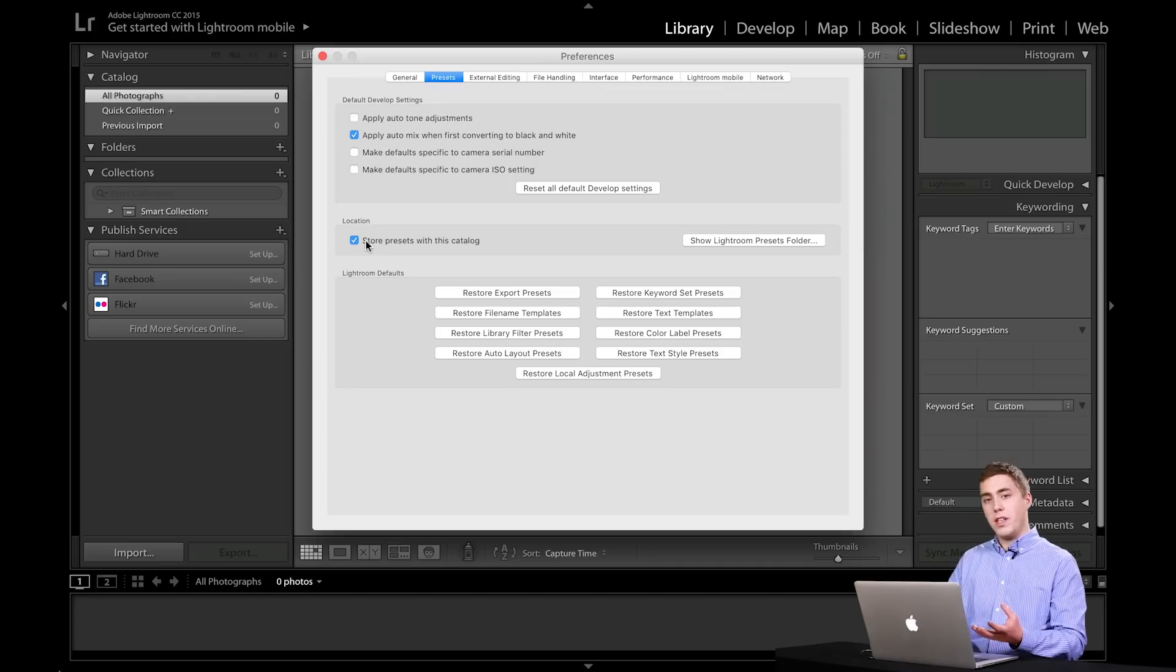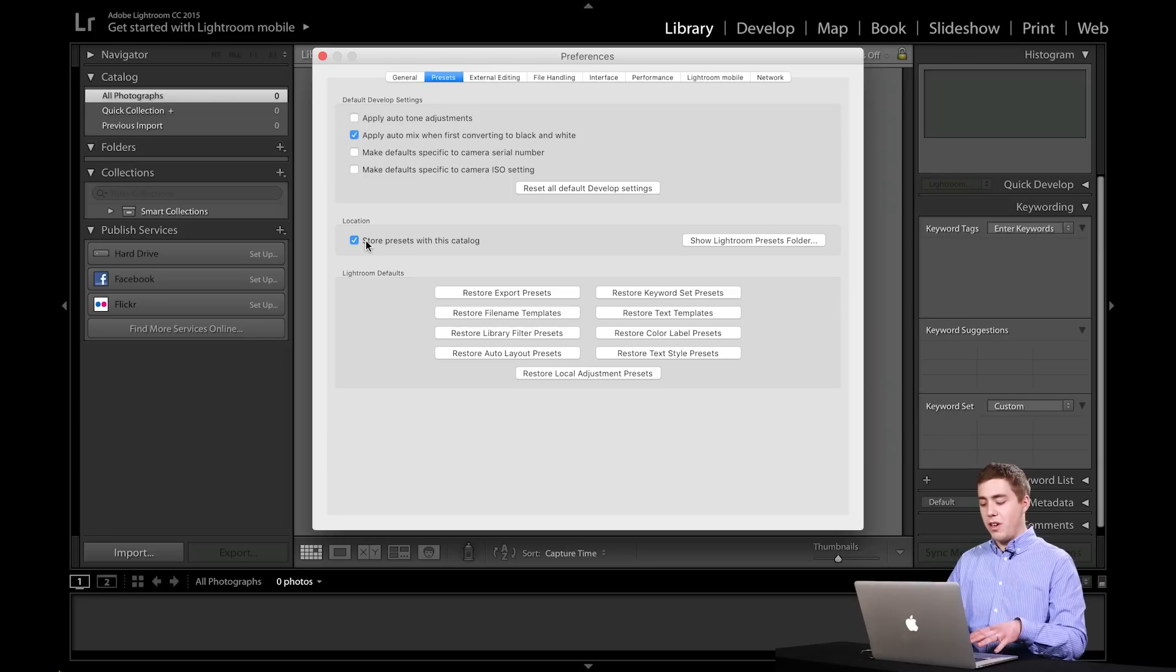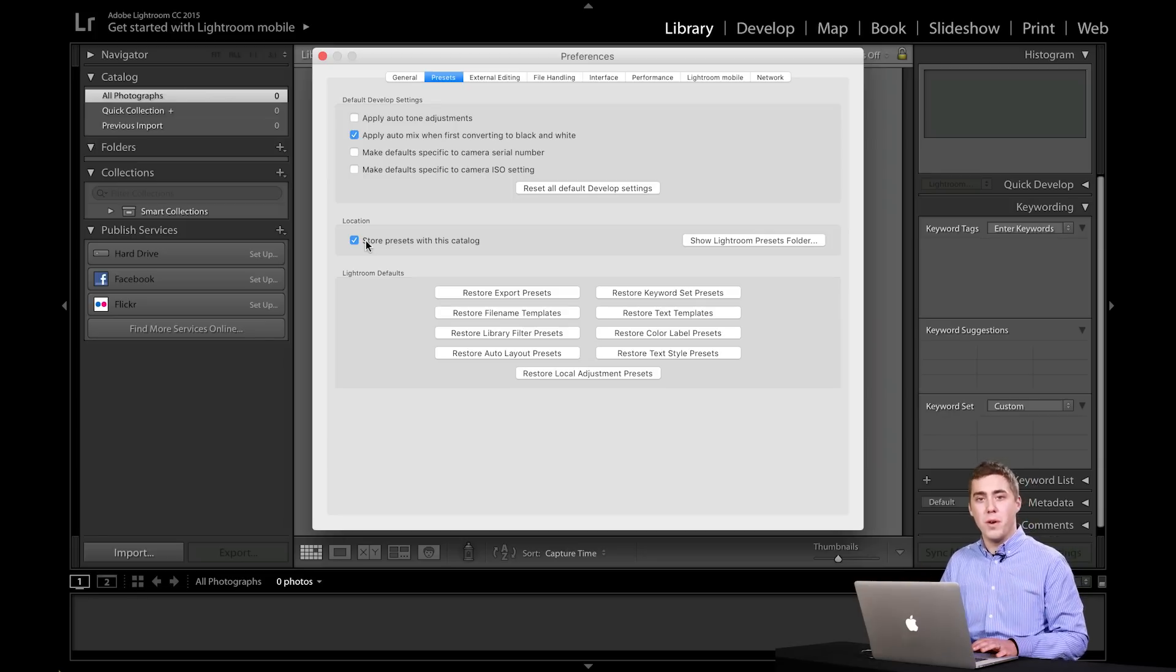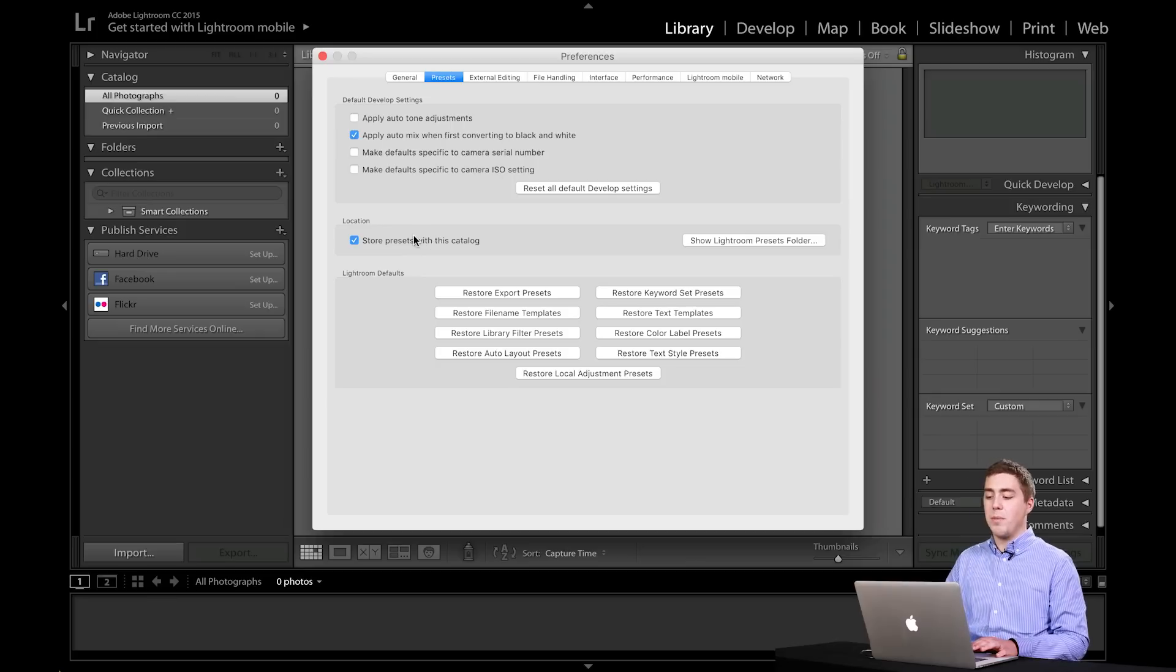If you're storing your catalog on your internal hard drive, I wouldn't sweat it too much. If you have one computer, you're not really going to notice the bonus there. So that's an important one.